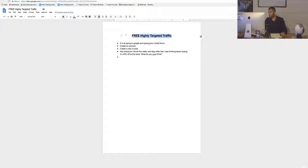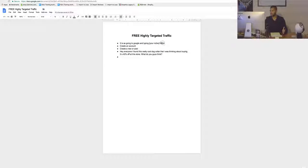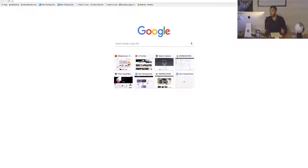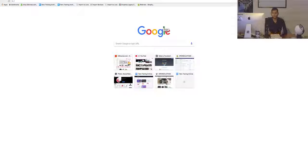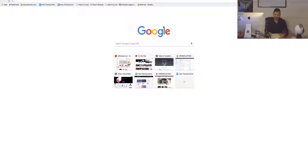So basically, we're going to go on Google and search for forums dedicated to specific niches. We can create an account, post something in there, and boom — we have traffic, comments, and engagement, which leads to traffic to our site. I'm going to do a quick example here using the dog niche.